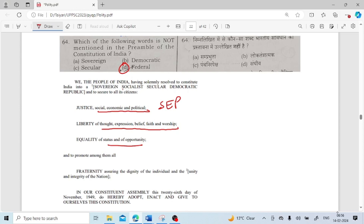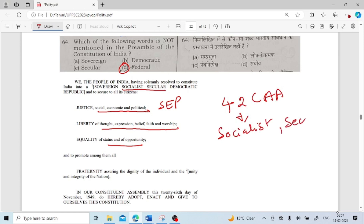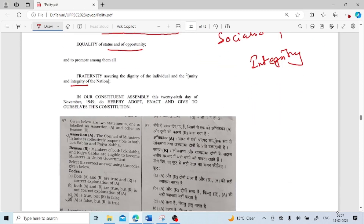The words 'Socialist' and 'Secular' were added later through the 42nd Constitutional Amendment Act. Also added through the 42nd Constitutional Amendment Act were the words 'Socialist,' 'Secular,' and 'Integrity.'